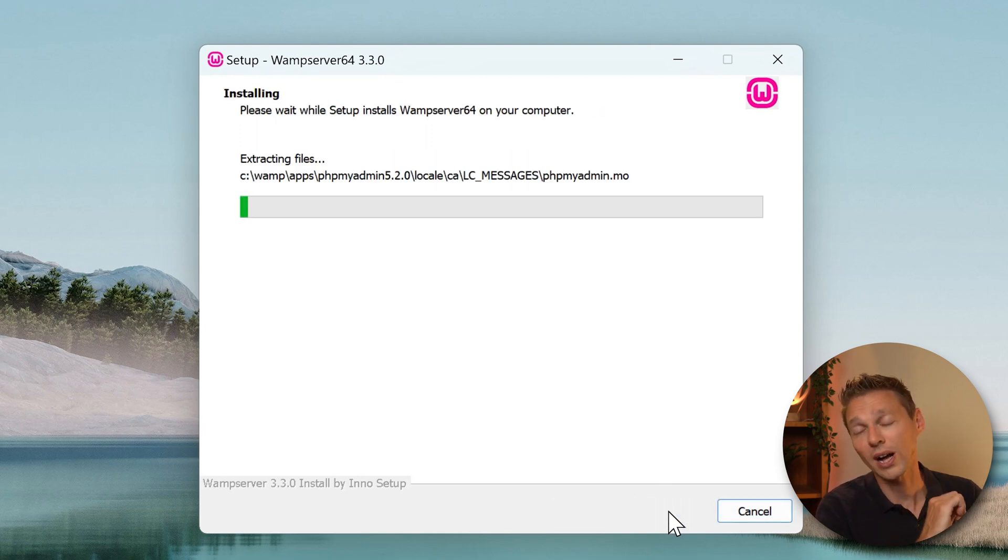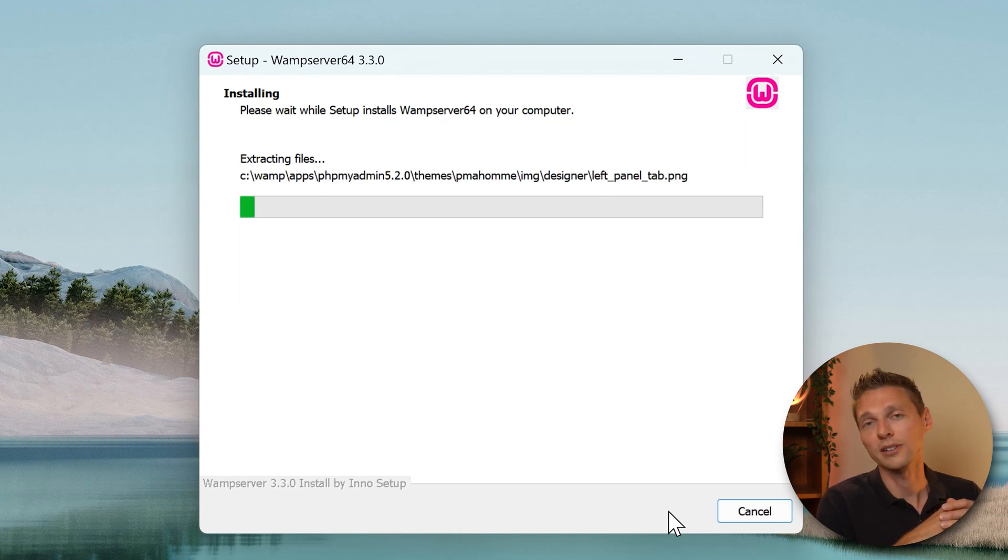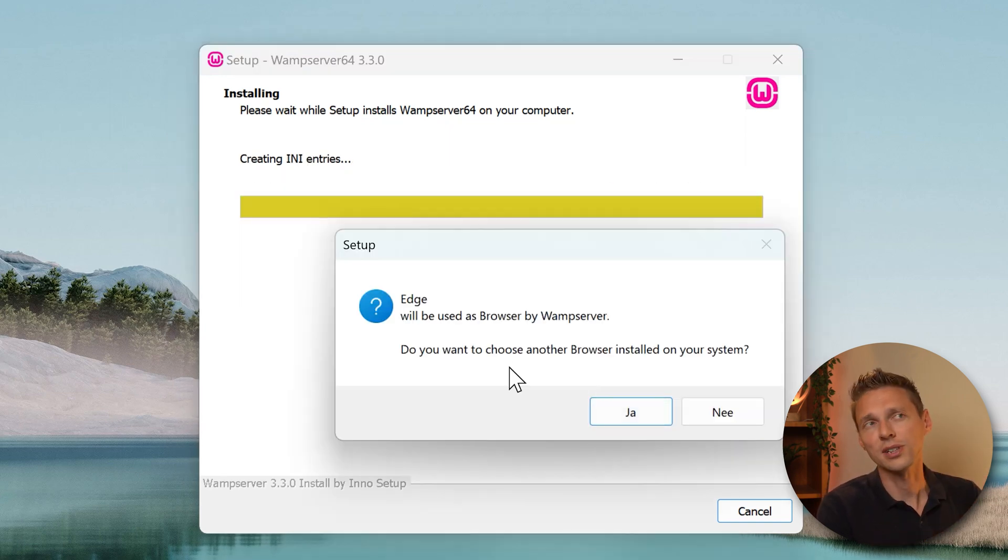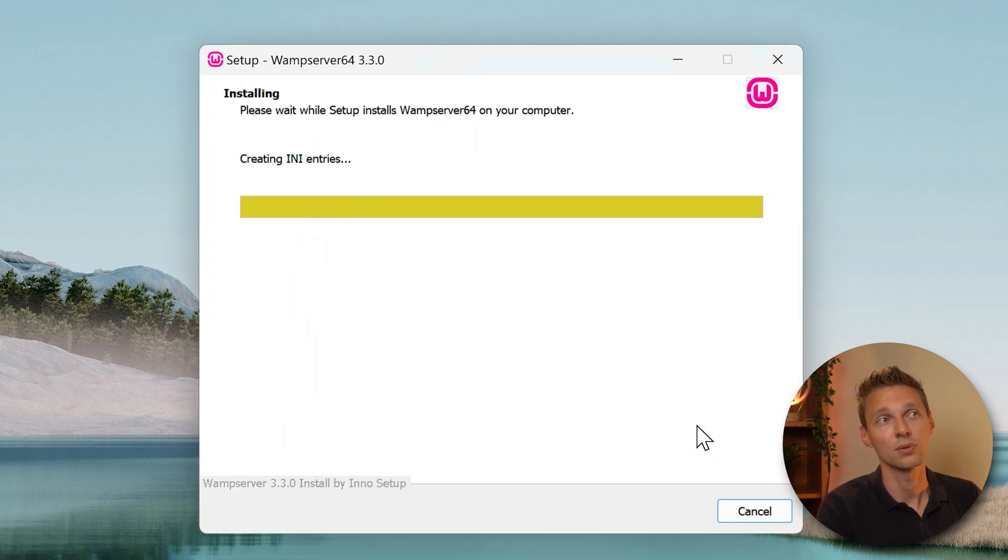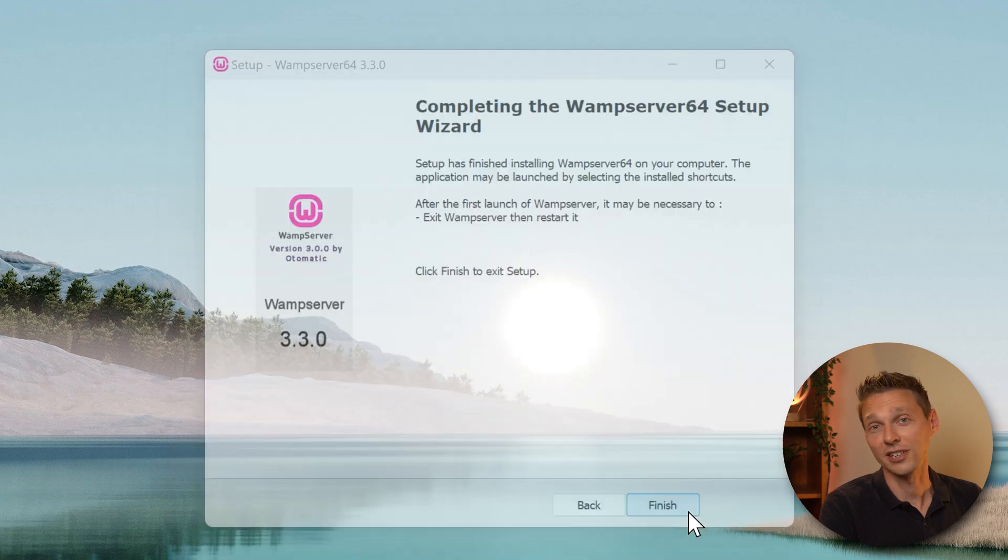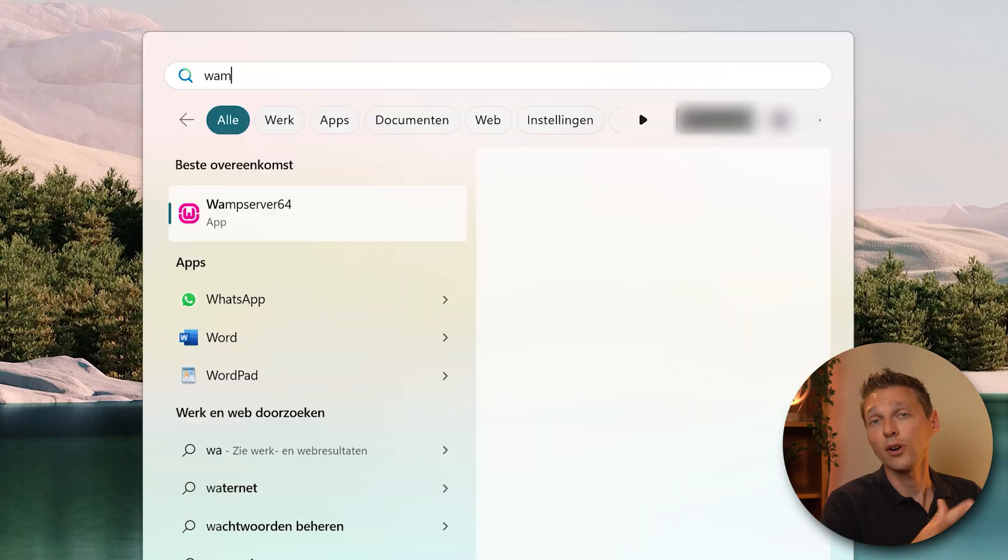It's going to take a while, so sit back, drink some water, drink some tea and enjoy it. If you want to choose another browser press yes, or else just press no. It's okay. Do you want to choose another text editor? No. Press next and then we press finish.